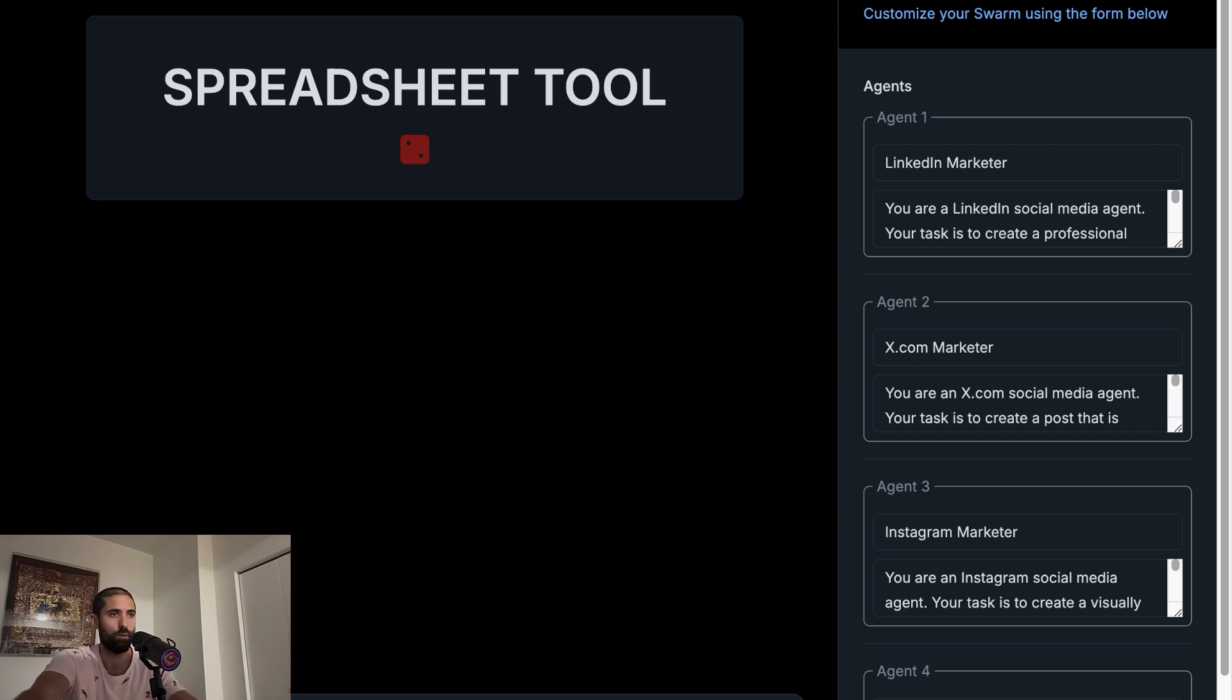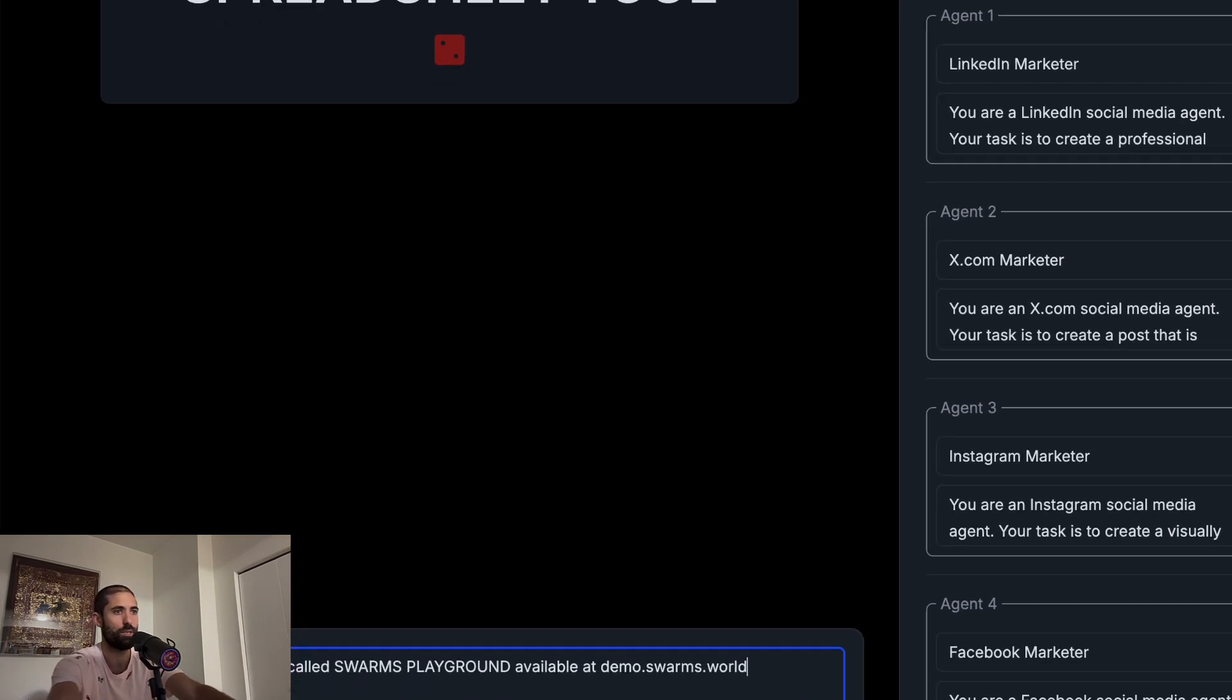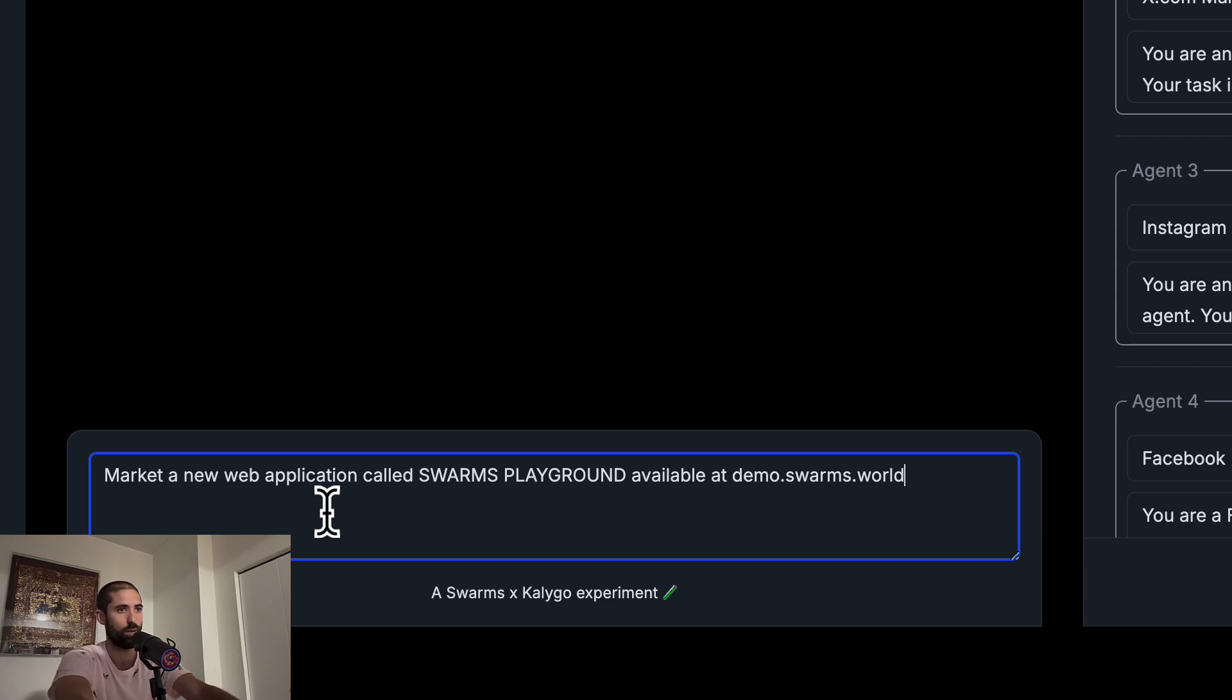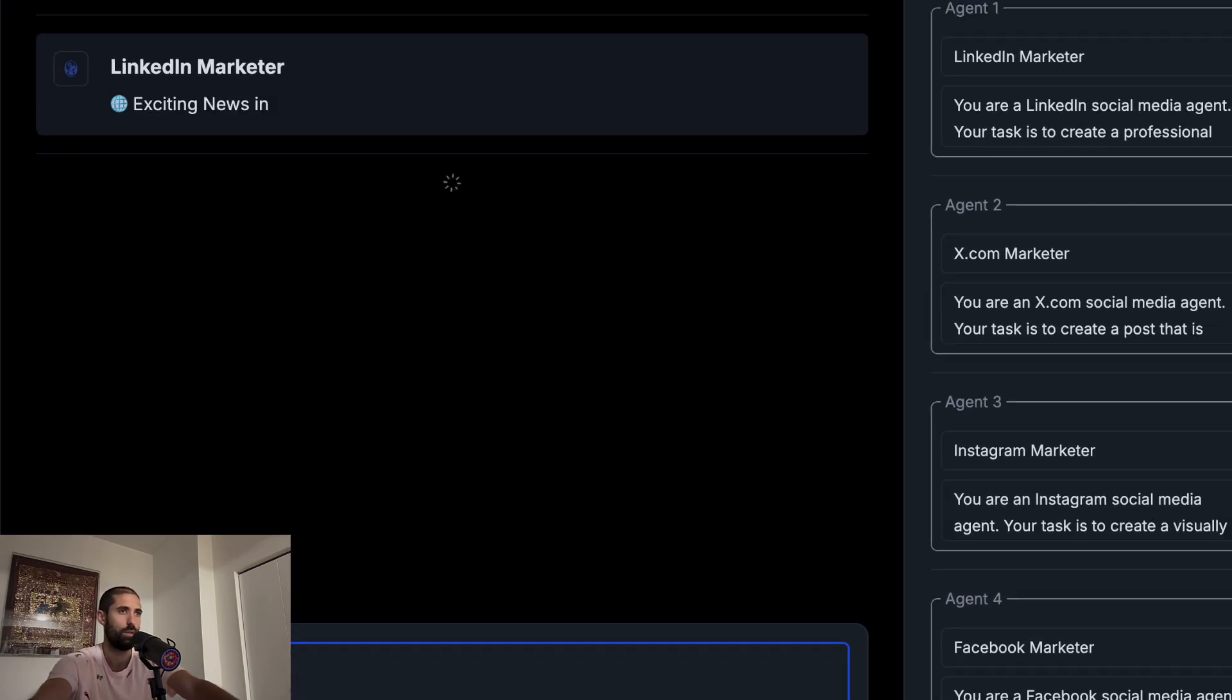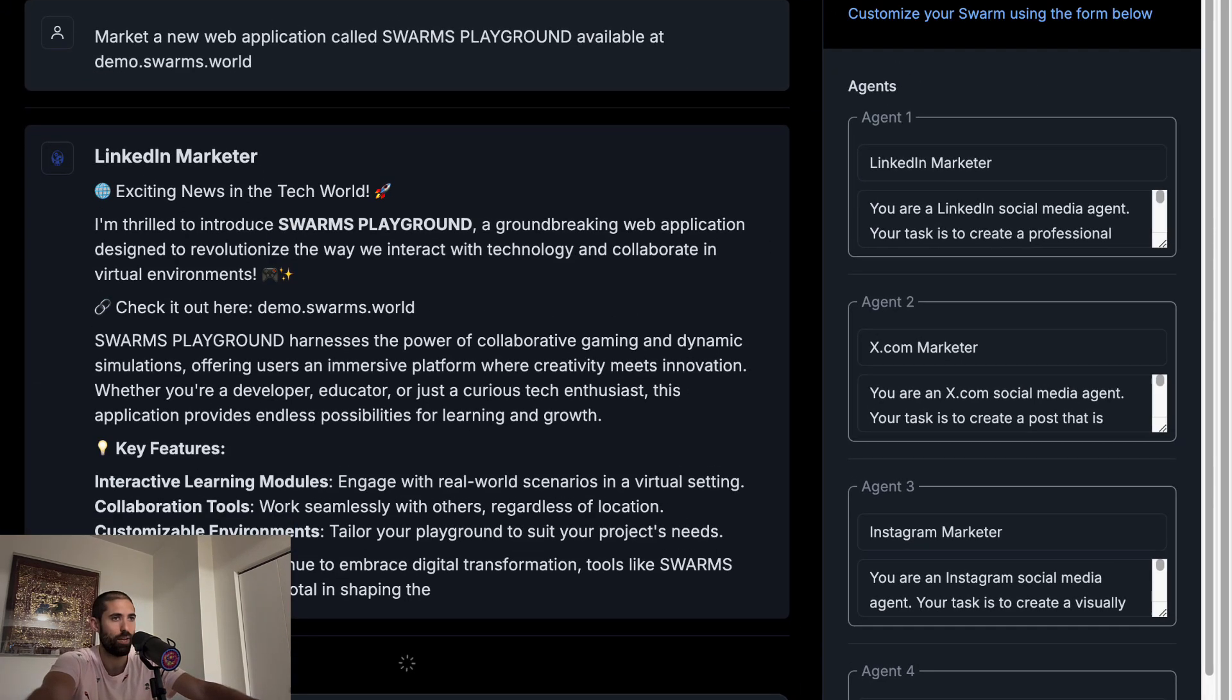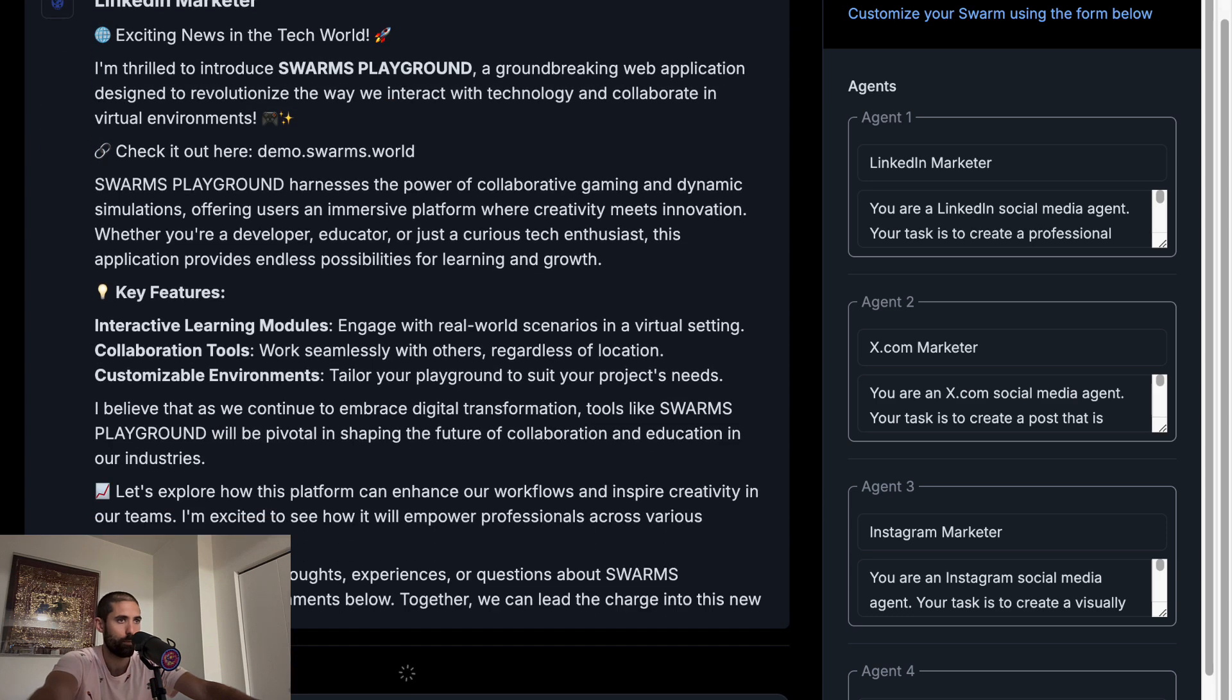So if I send this message again, market a new web application called Swarms Playground available at demo.swarms.world. We can see each of the marketers generating its output.